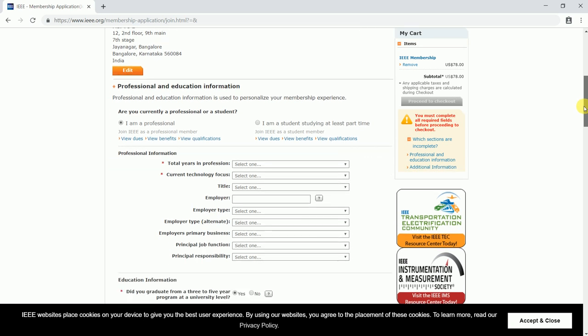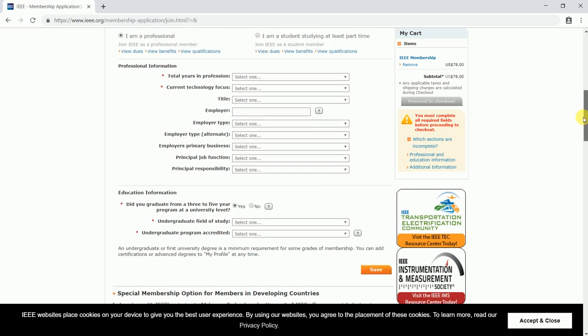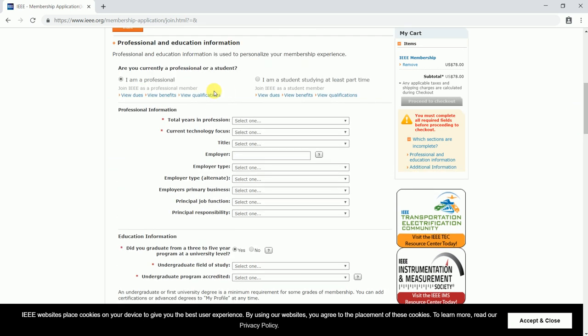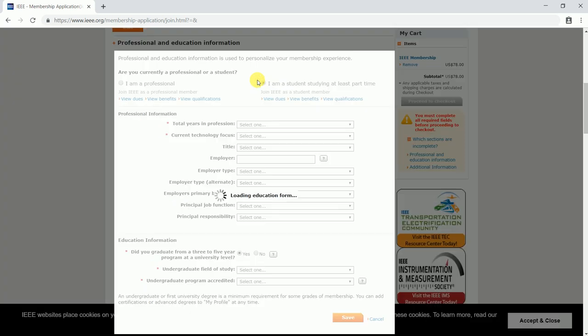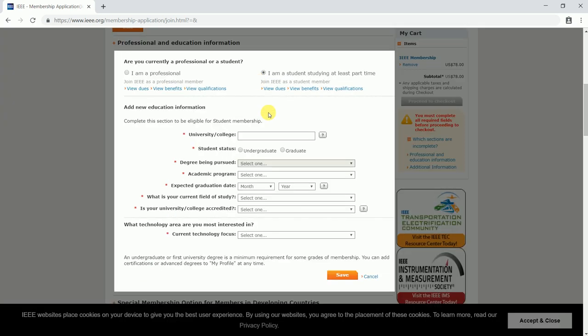Once your basic details are done, here there are two radio buttons: I am a professional and I am a student studying at least part time. In case you are a professional, select this, otherwise select the student option. Let me select I'm a student.